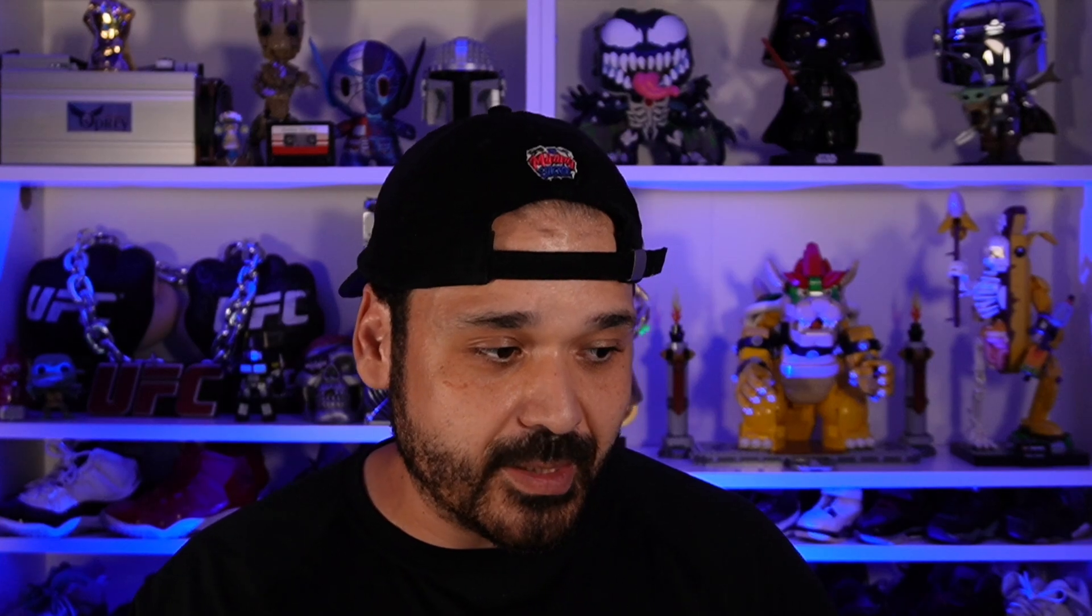We're going to talk about the SealMiner A2 Pro, as well as their next generation of chips. They did give us a pretty big bombshell of them potentially breaching that 10 joules per terahash threshold, which for Bitcoin ASIC mining is a pretty big deal because that would make them the leader essentially in the space. So we'll talk about it. We'll give our thoughts. If that sounds good, guys, stay tuned. Let's get right to this thing.